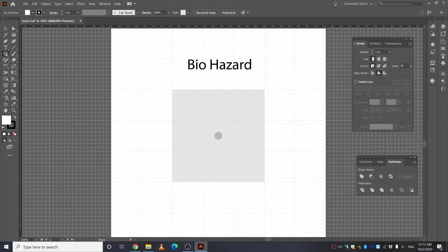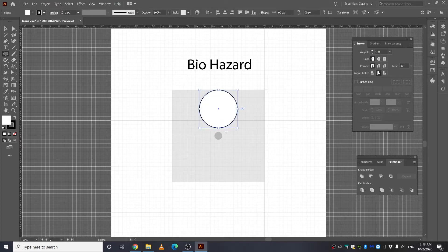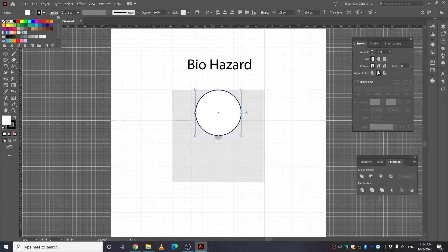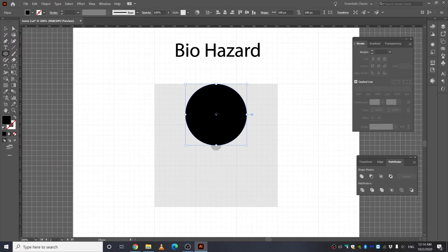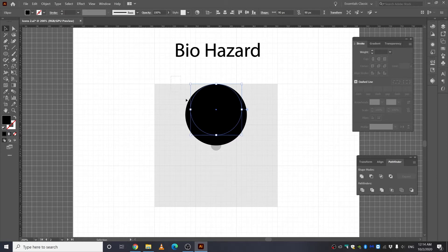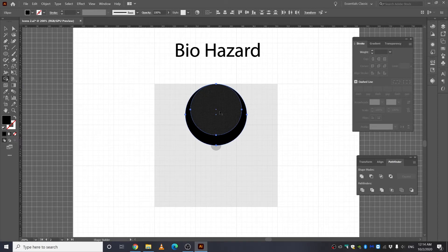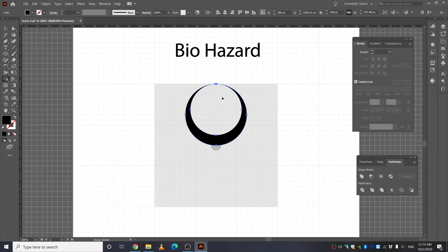Take the Ellipse tool, press Alt or Option, and make a circle. Take the Selection tool, press Shift, and make sure the fill is black and the stroke is none. We are going to make another circle just about here. Then take the Selection tool, select everything, take the Shape Builder tool, press Alt or Option, and click in the middle — that will cut out that part.